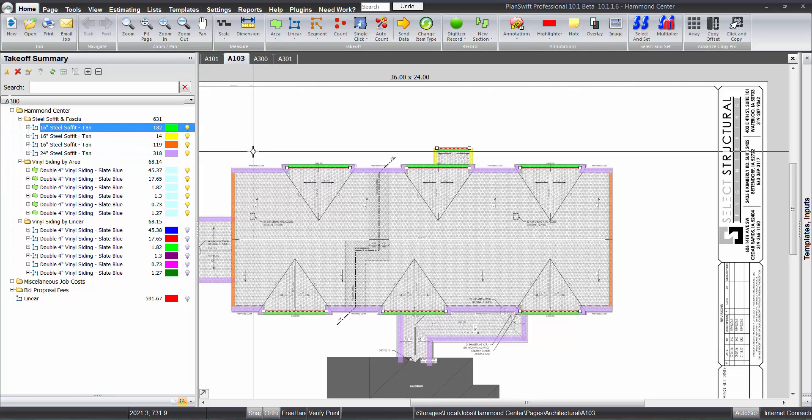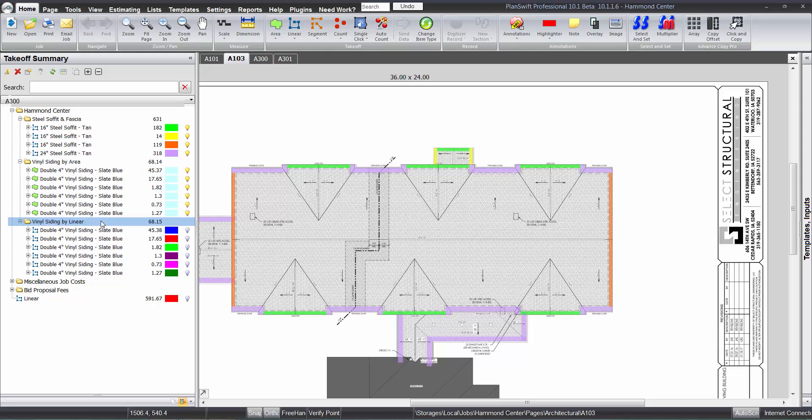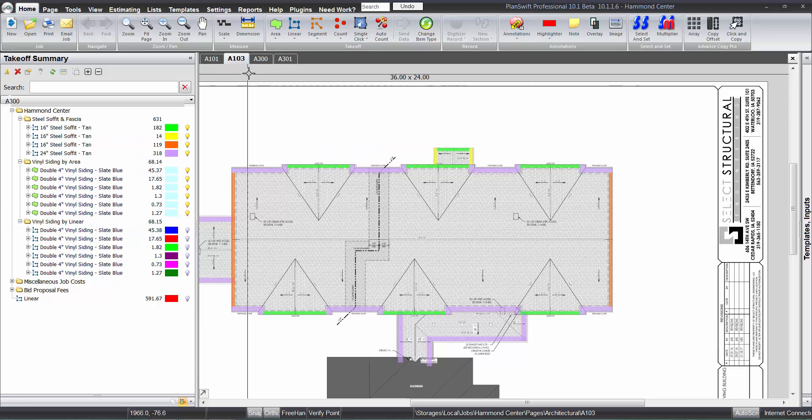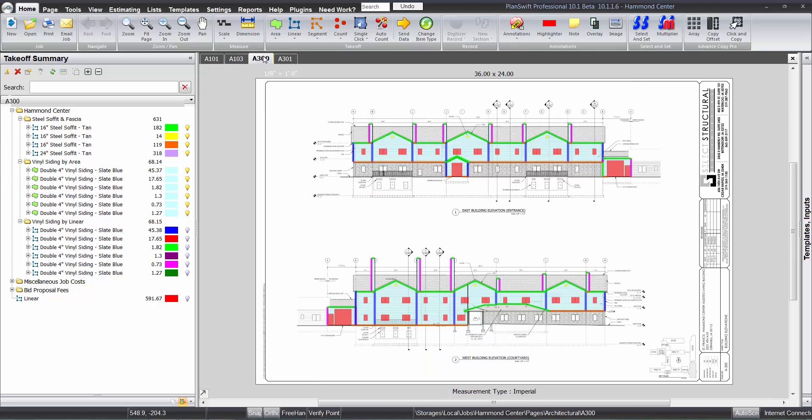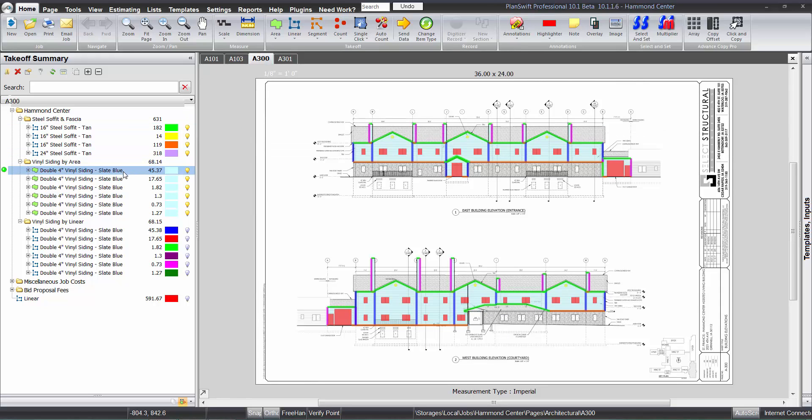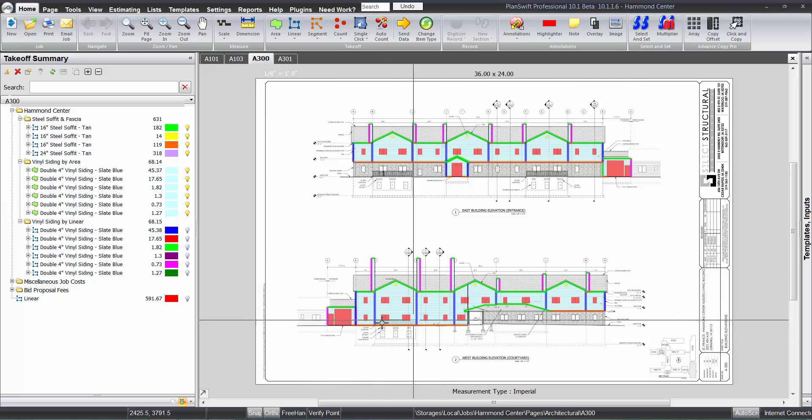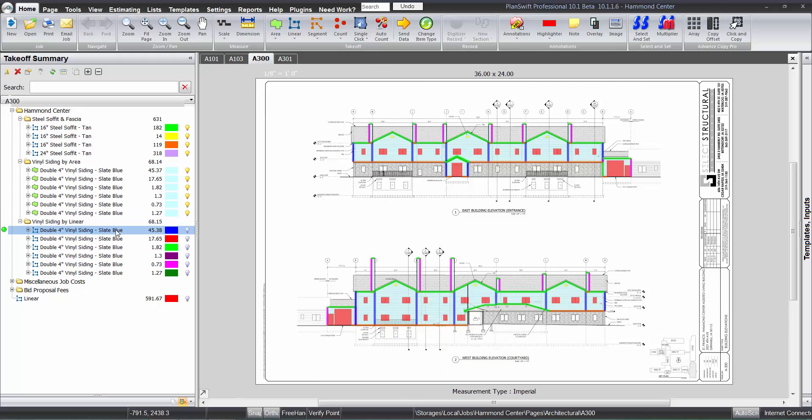So that's what we have there on the soffit and the fascia. And actually on this one here what I've done is I've actually done the siding takeoff. I did it the way I would normally do it using the linear feature. And I know most of you have said that you just can't visualize it that way, that you need to—what you're seeing here is doing it by the area.